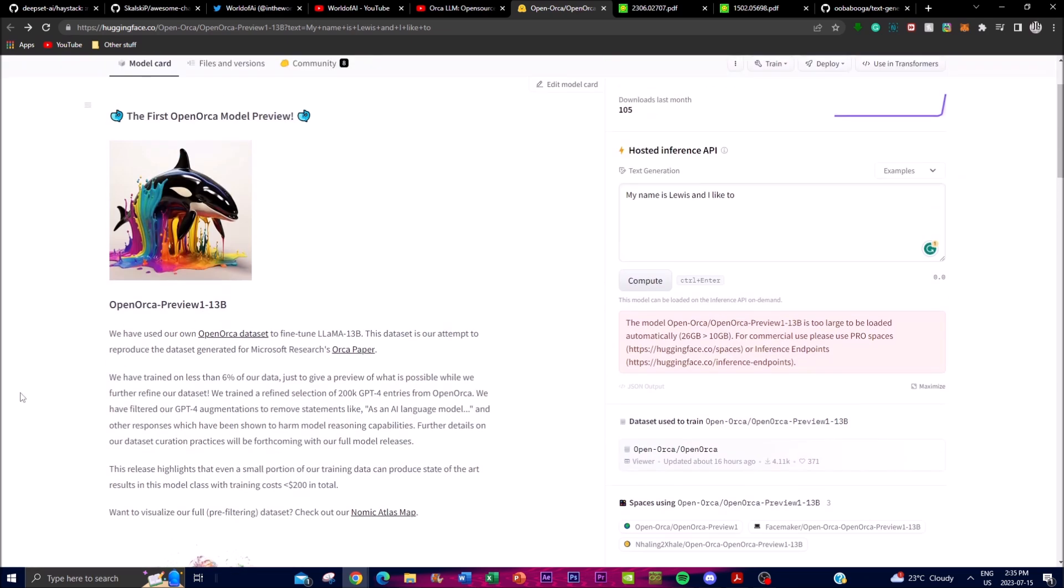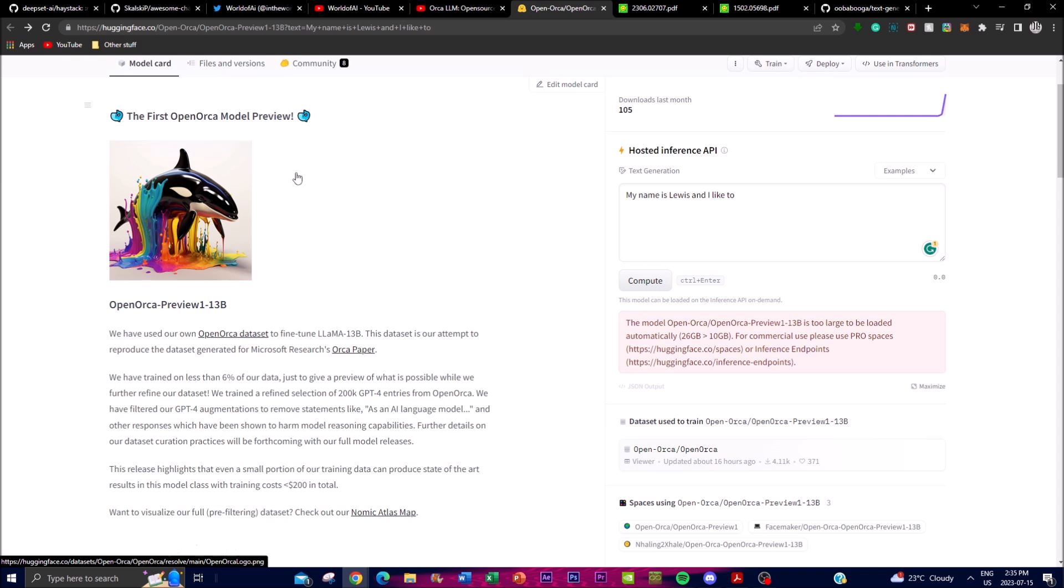During this training phase, what the creators did was filter out certain statements and responses that were shown to negatively affect the model's reasoning capabilities. For example, they removed phrases like 'as an AI model' to improve the model's performance. You can get more information on the specific practices that were used to curate the dataset. This is going to be shared in the future when the full model is released so we get some transparency as to what they're doing to refine this model, so that you can actually improve your own model later on in the future if you do tend to develop it.